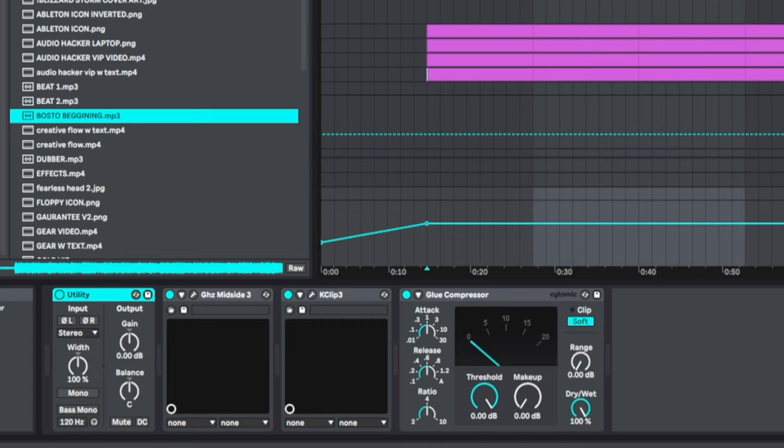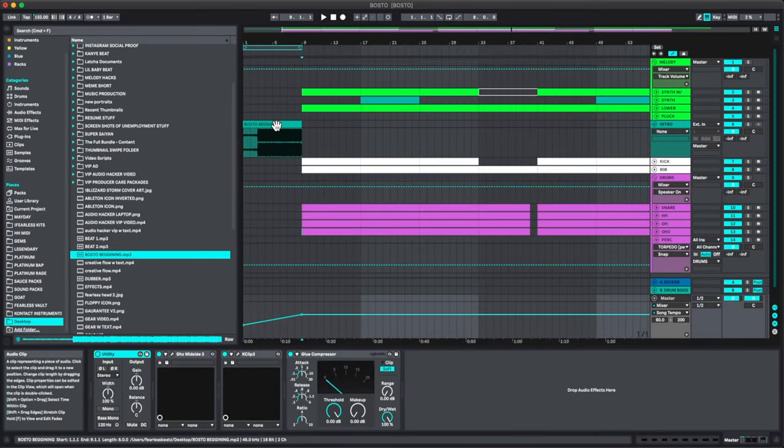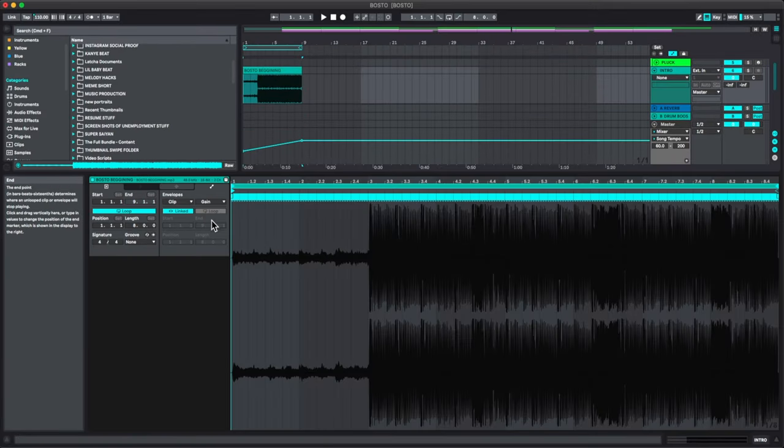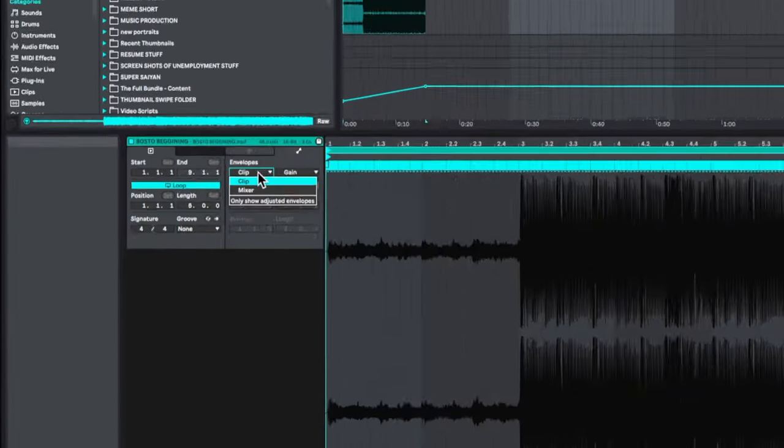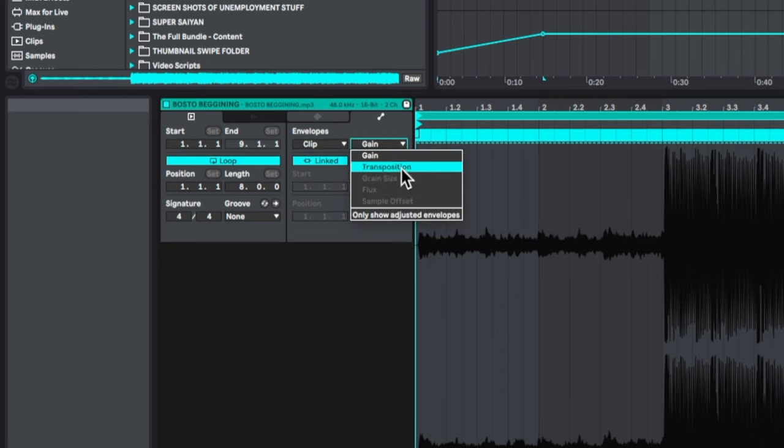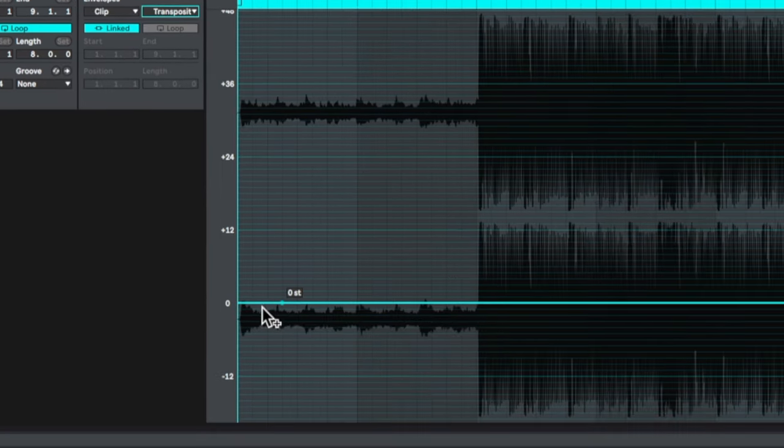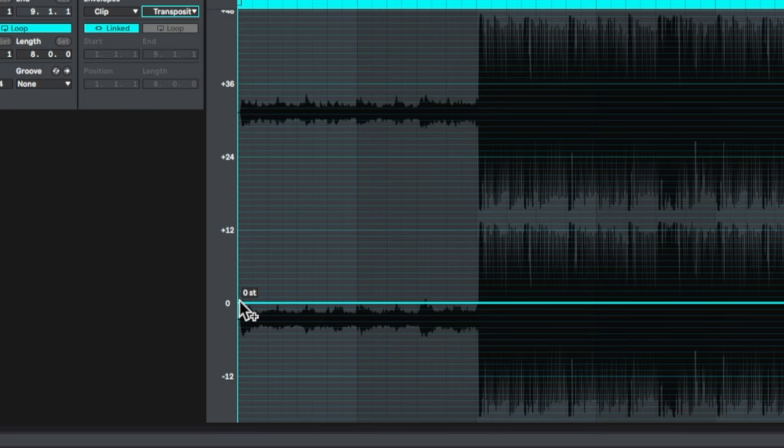The second thing we have to automate is inside of the sample itself. So let's double click into the sample. We're going to go to our clip here and we're going to go to transposition, and what we can do is we're going to do kind of the same thing, right? We're going to take a clip at the very beginning here and at the very end.